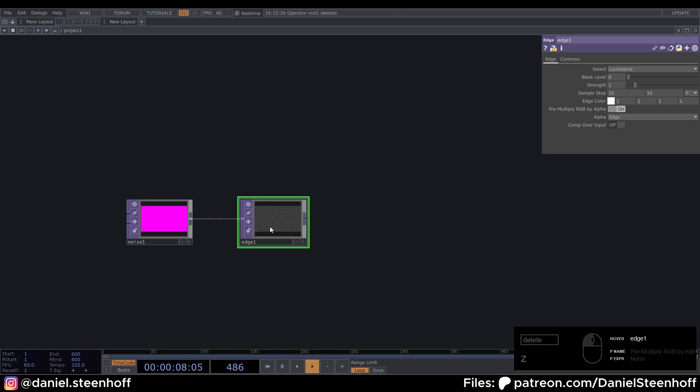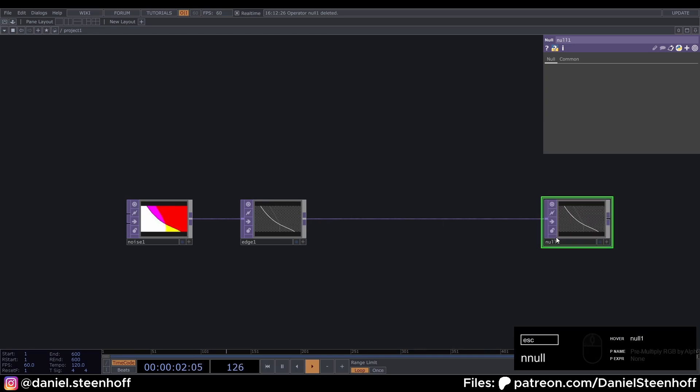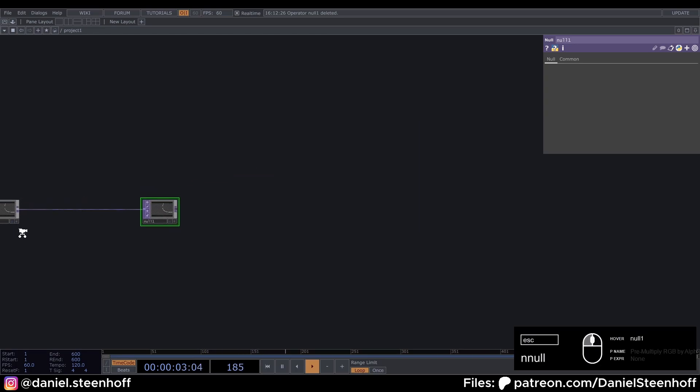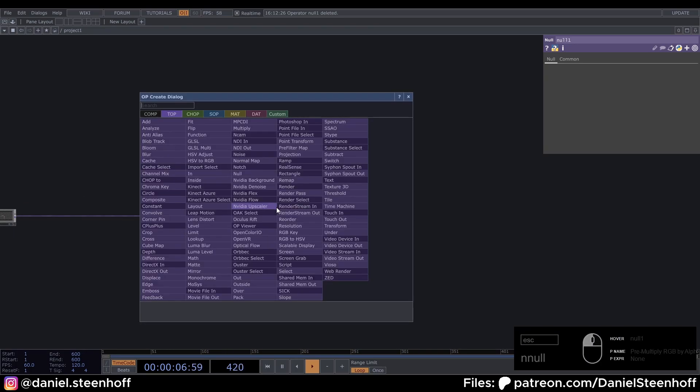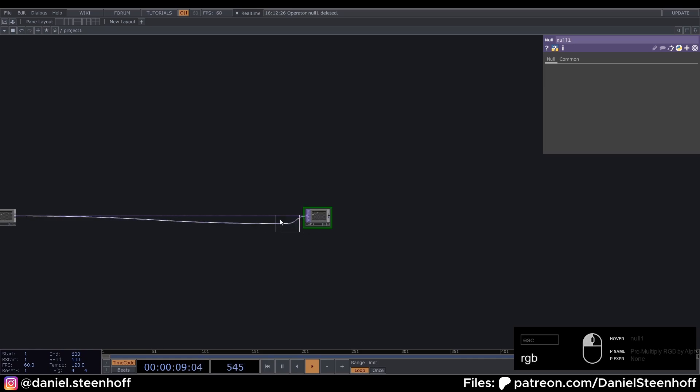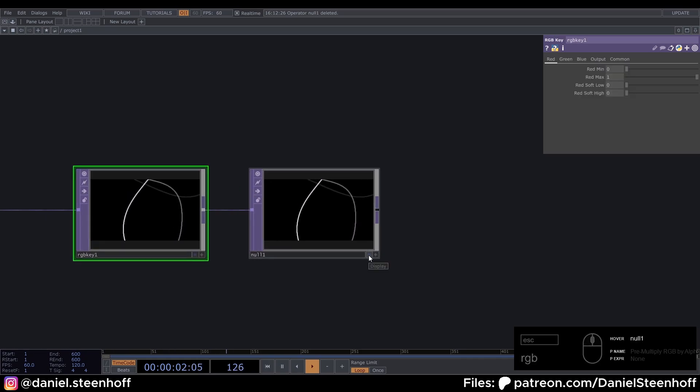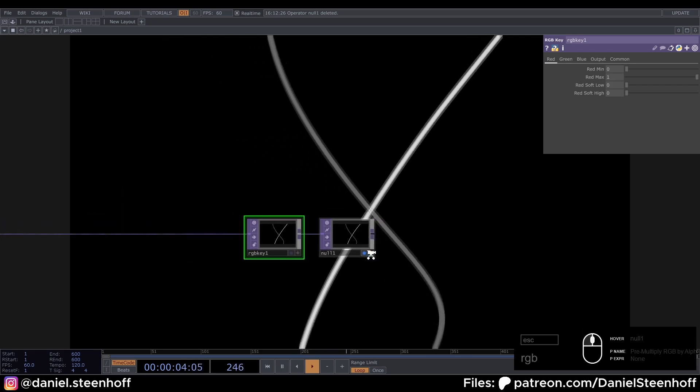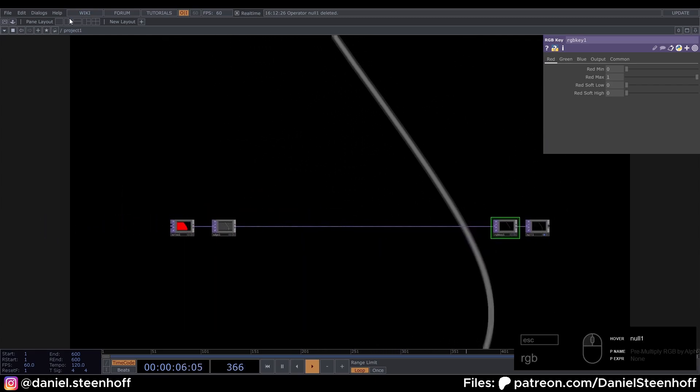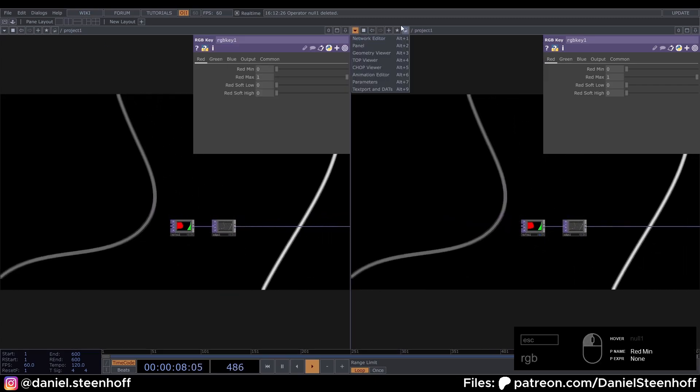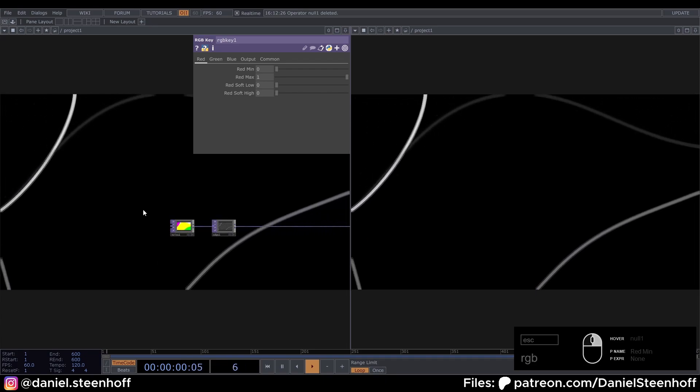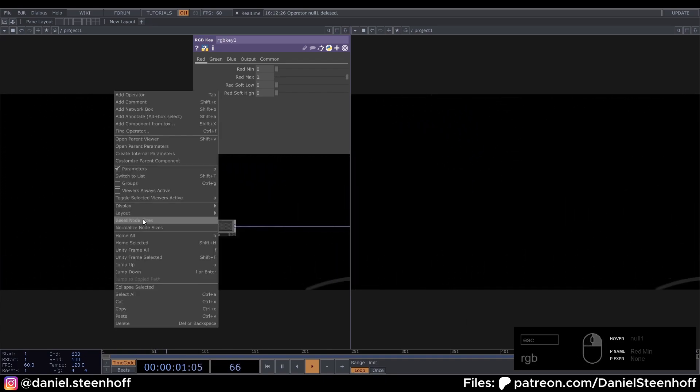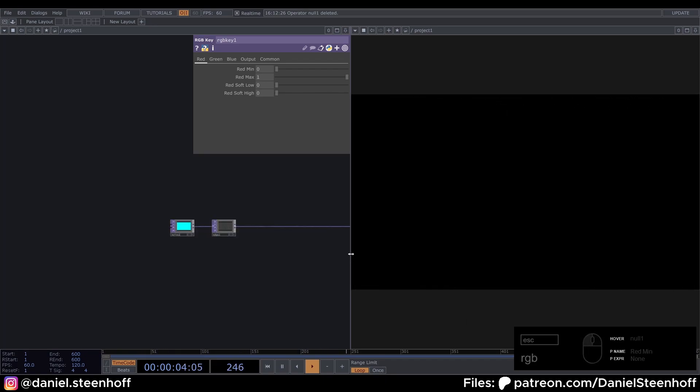All right, now with the edge selected, press Alt N or search for a null and drag this all the way to the right. Click on the line and search for RGB key. This makes the background black. Click on display and now we can see our visual. Let's split our screen and here select top viewer and right click here and deselect backdrop tops.